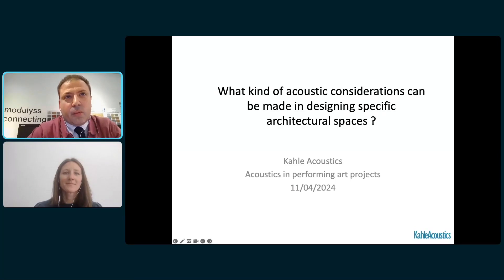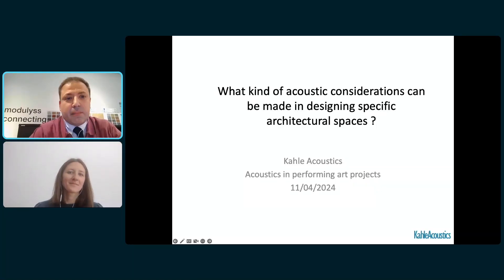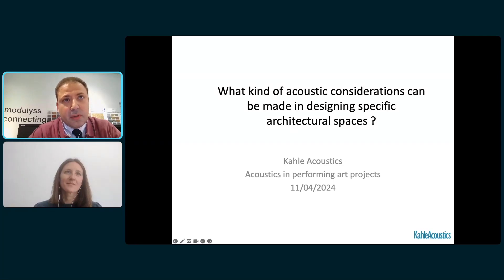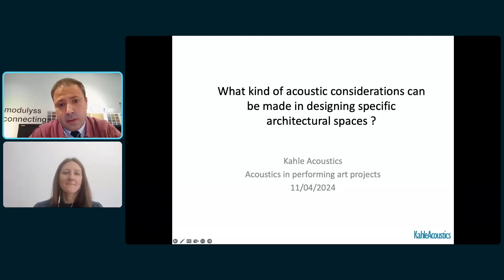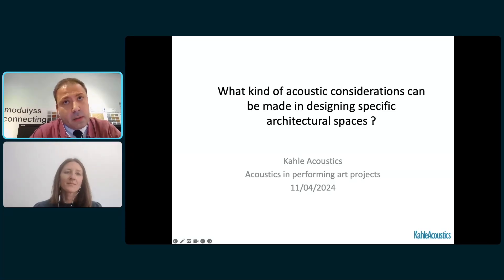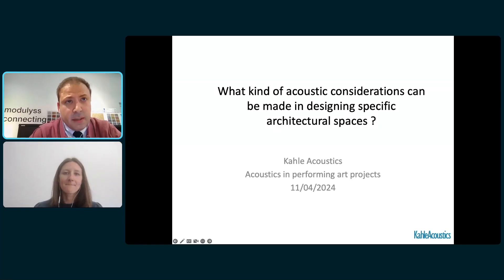Hello, everybody, and a warm welcome to another enlightened session of Modulist Talks. I'm José, the Commercial Director of Modulist and your host for today's webinar. For those new to our sessions, we bring together design industry experts to share knowledge, both in person at our showrooms across Europe and online through these webinars.